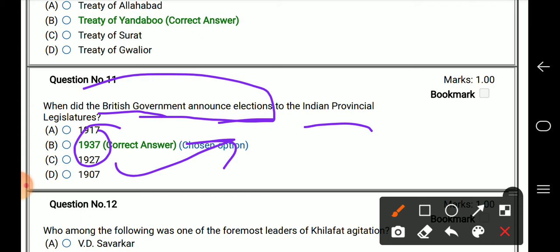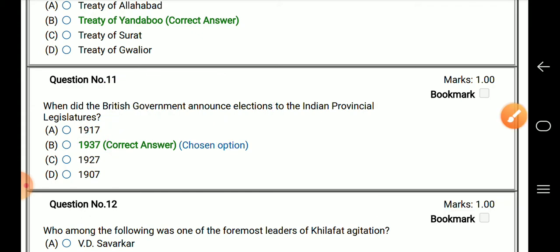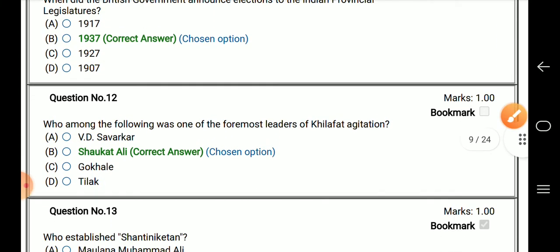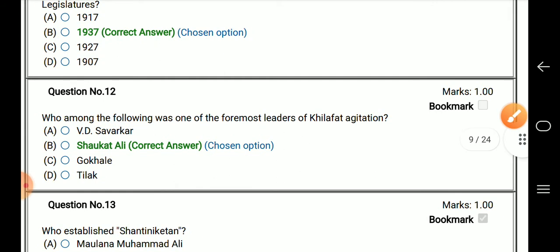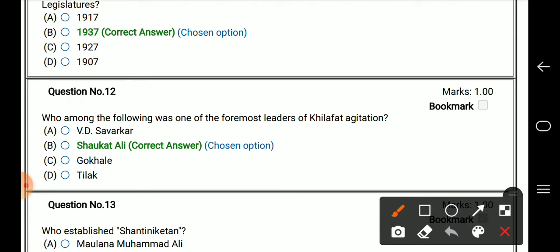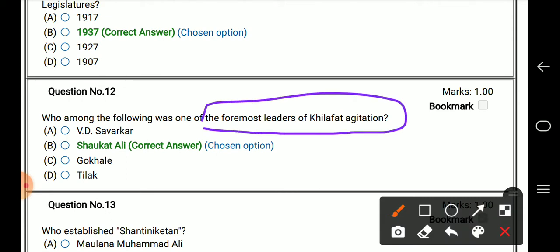Question number 12: who among the following was one of the foremost leaders of the Khilafat movement? The right answer is Shaukat Ali.